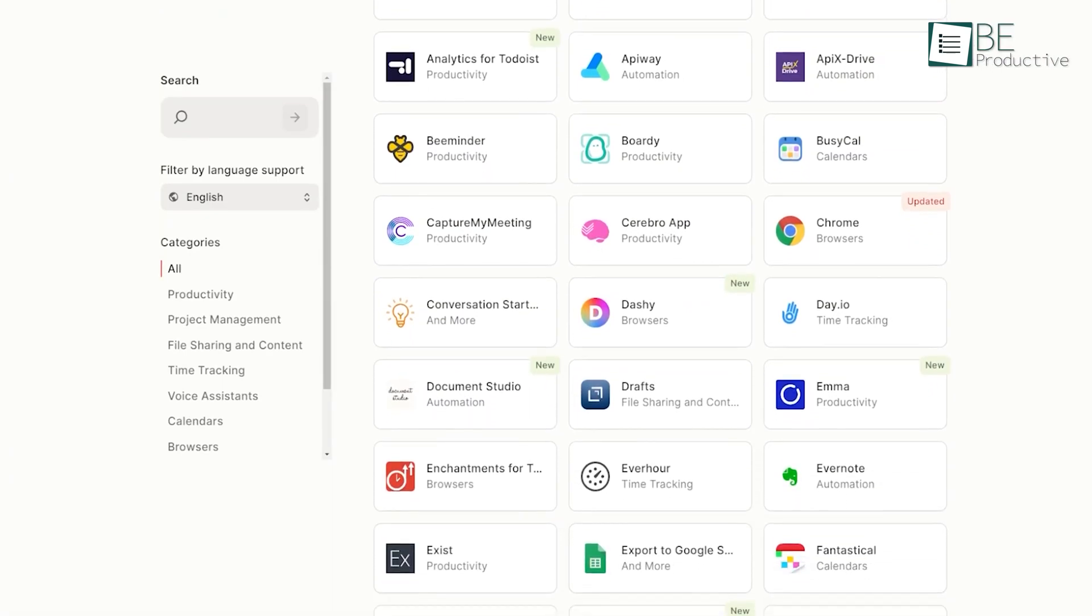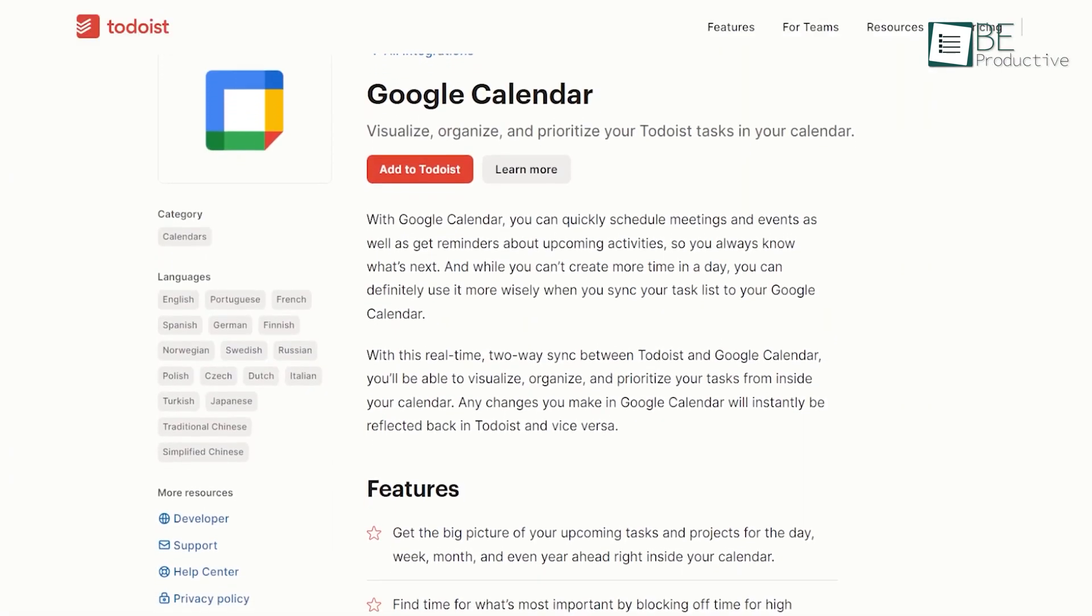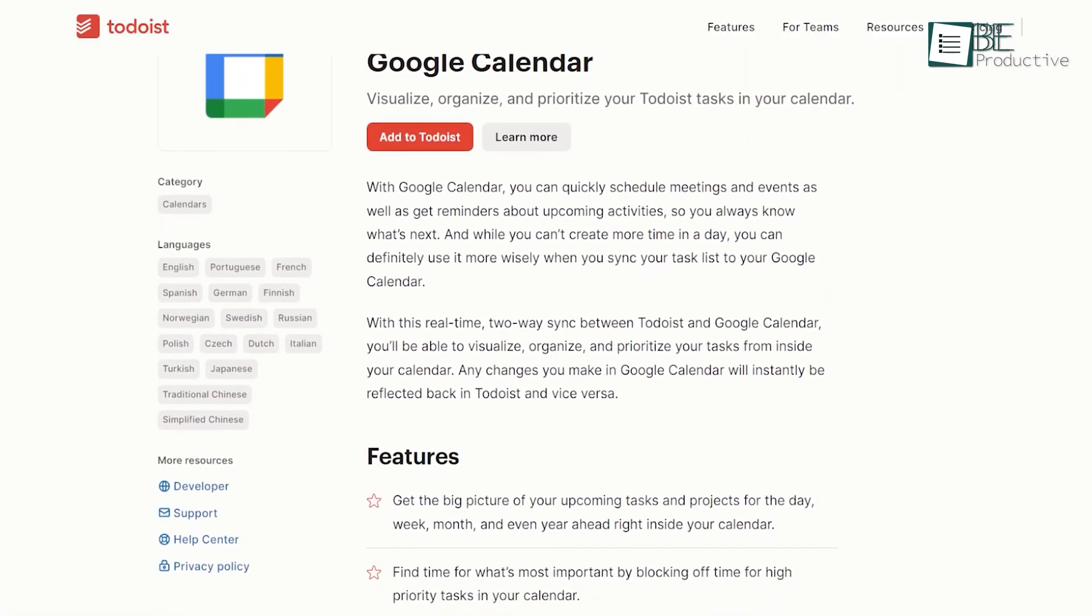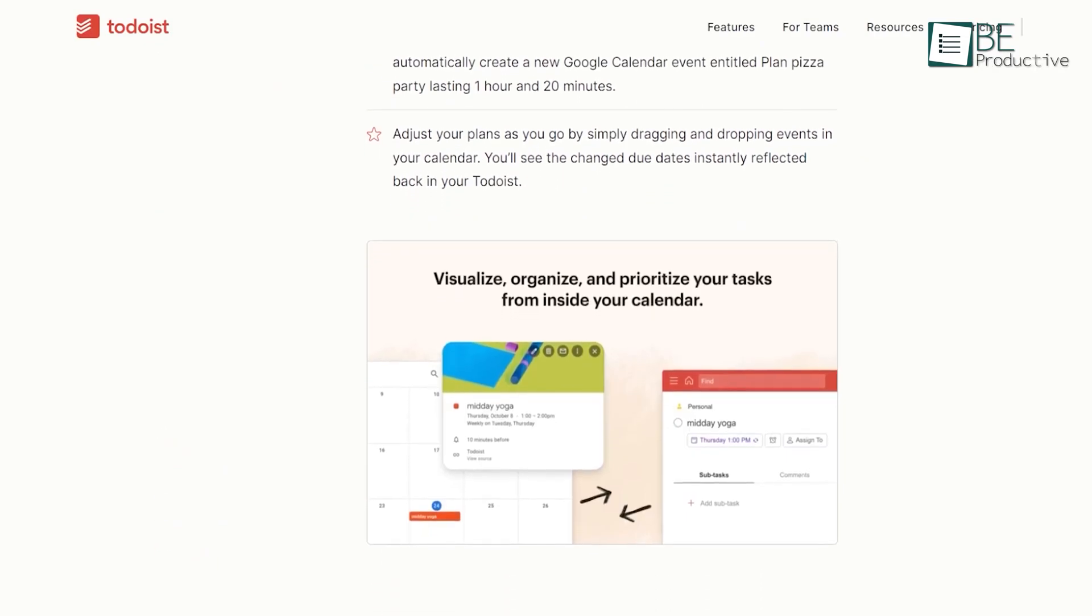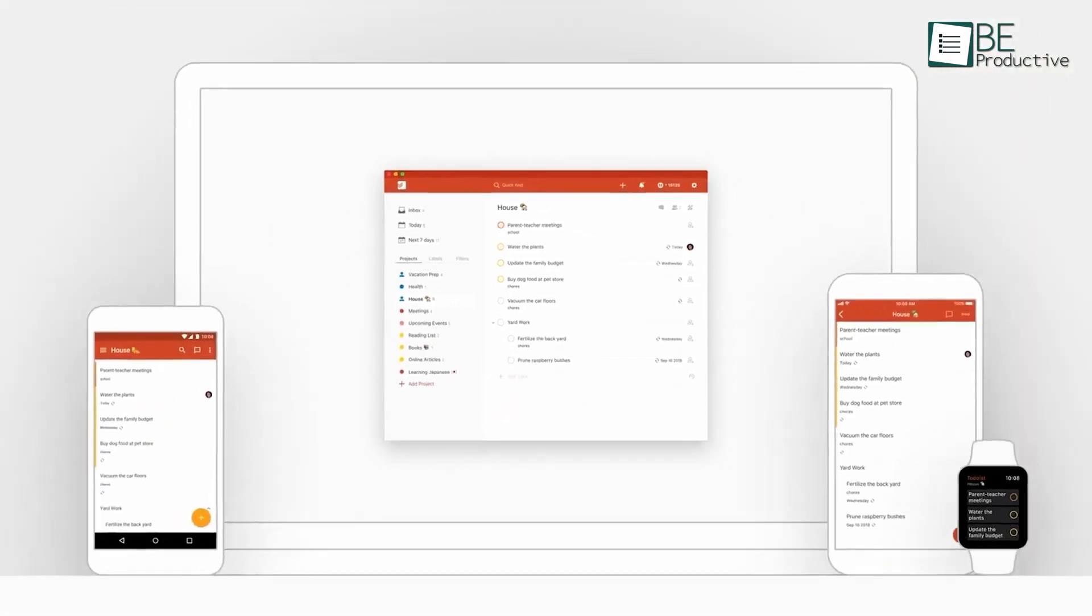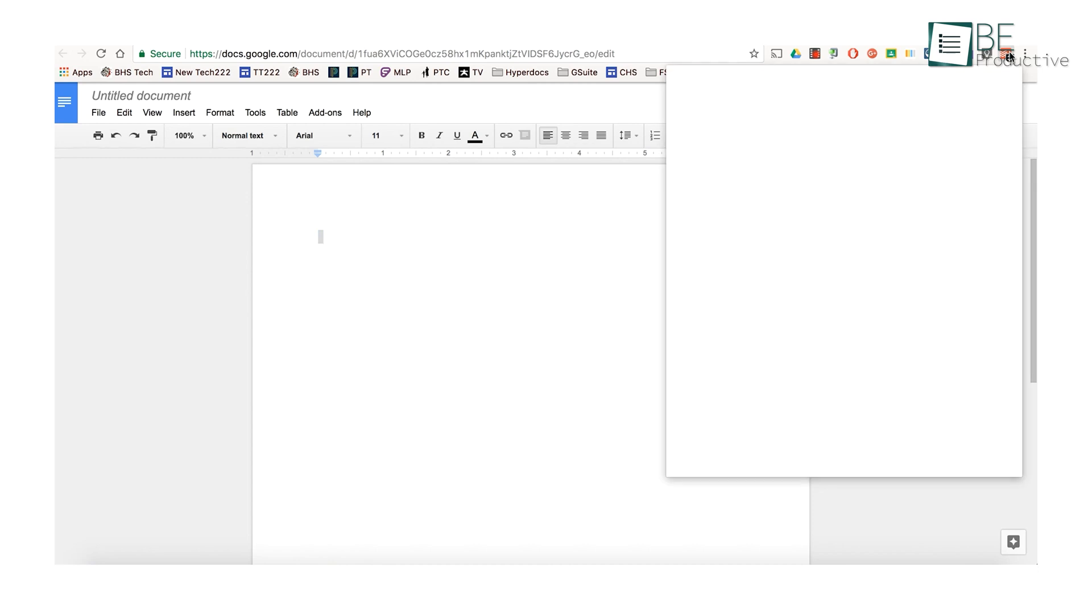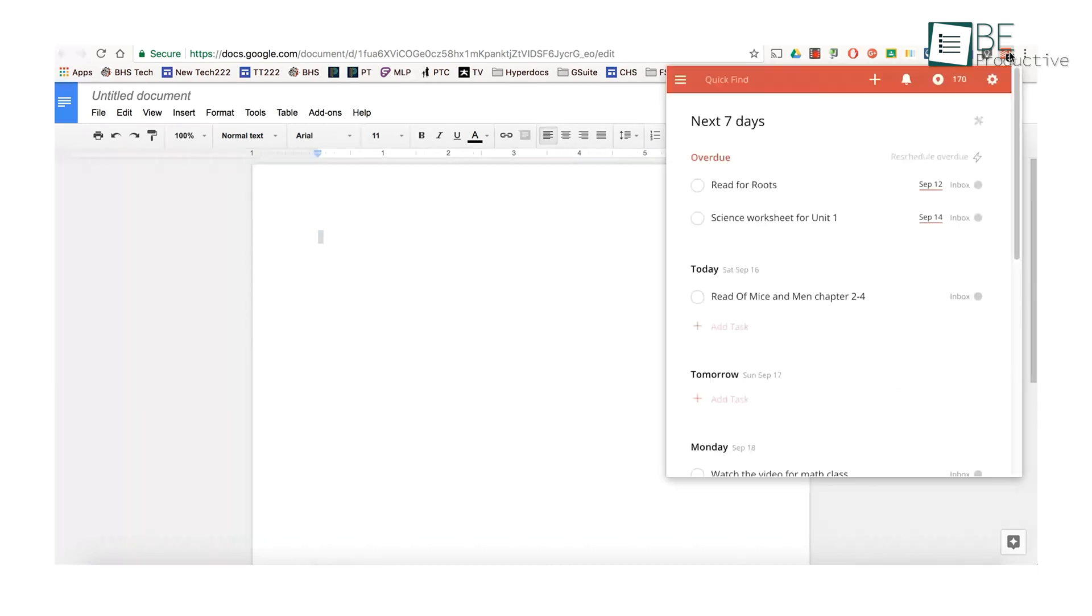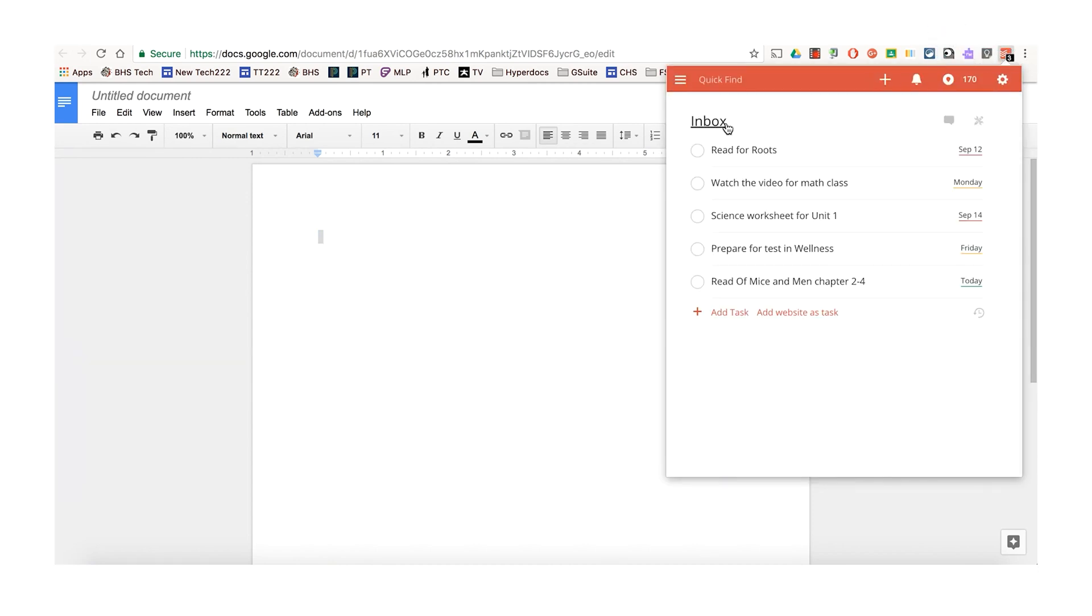Integrations are crucial in today's fast-paced world, and Todoist didn't disappoint. We loved how it integrated with popular apps like Google Calendar, ensuring our tasks stayed in sync across multiple platforms. The UI extensions also allowed third-party apps to extend their interface with custom functionality, further enhancing the overall experience.